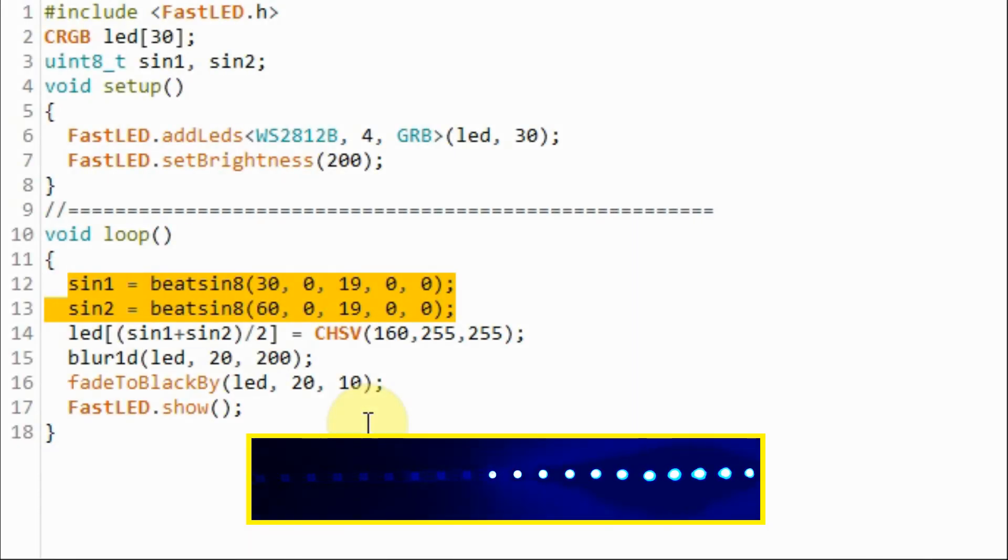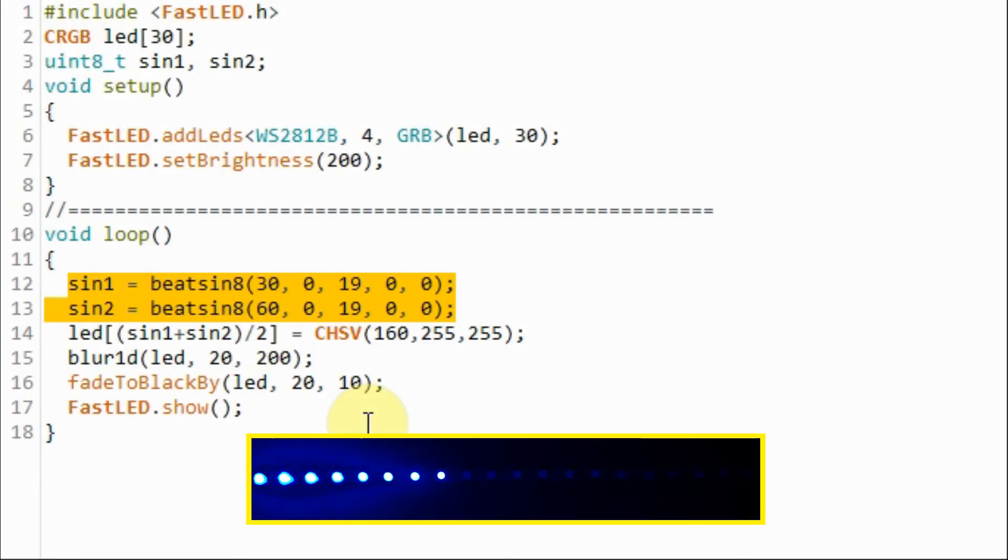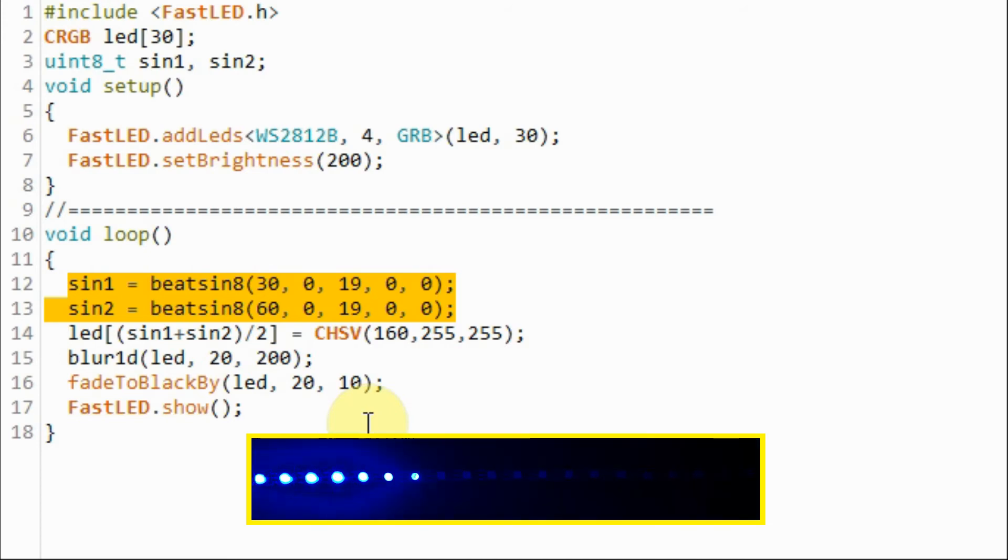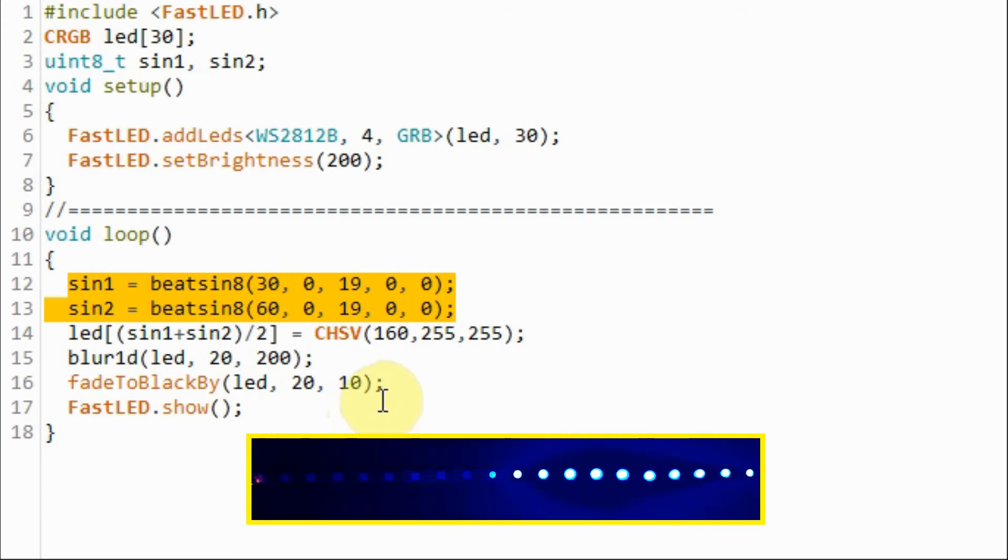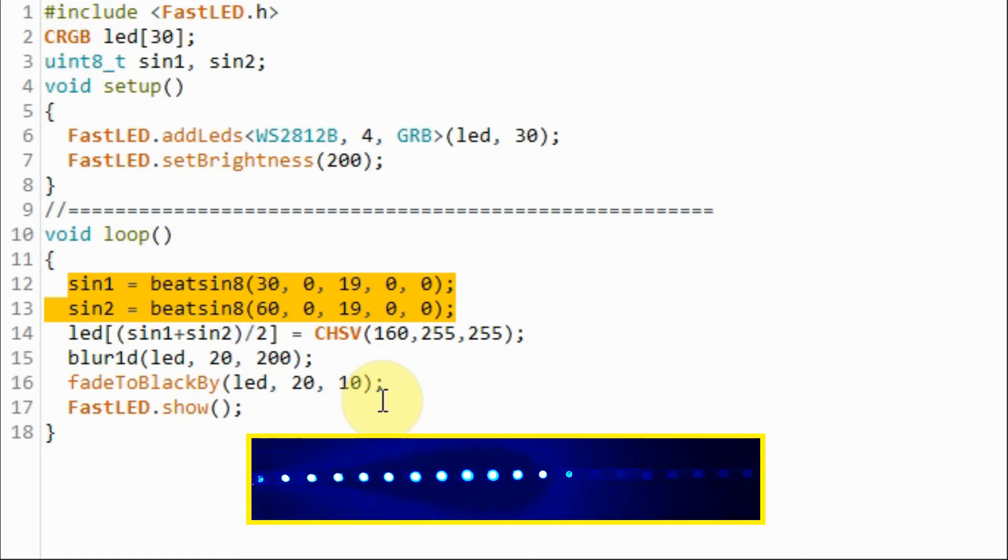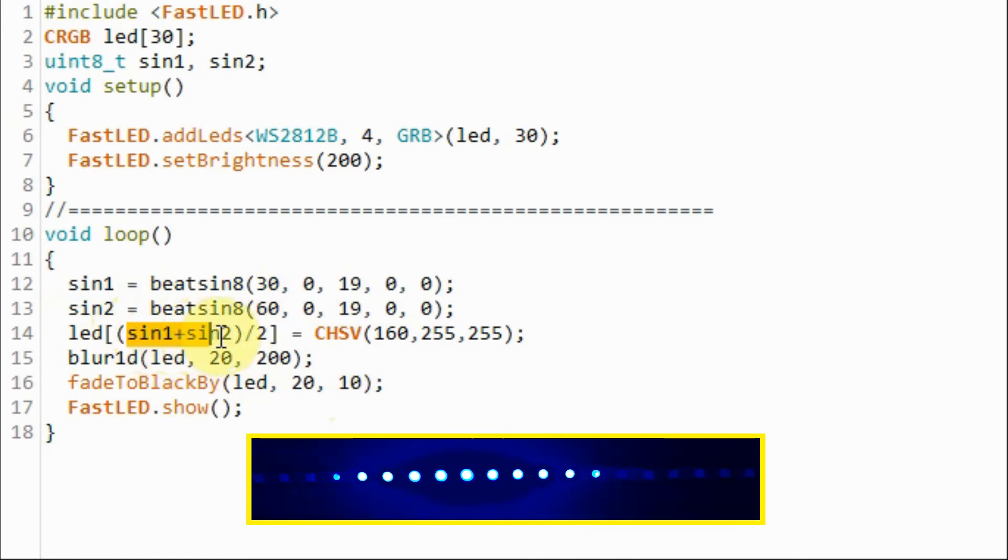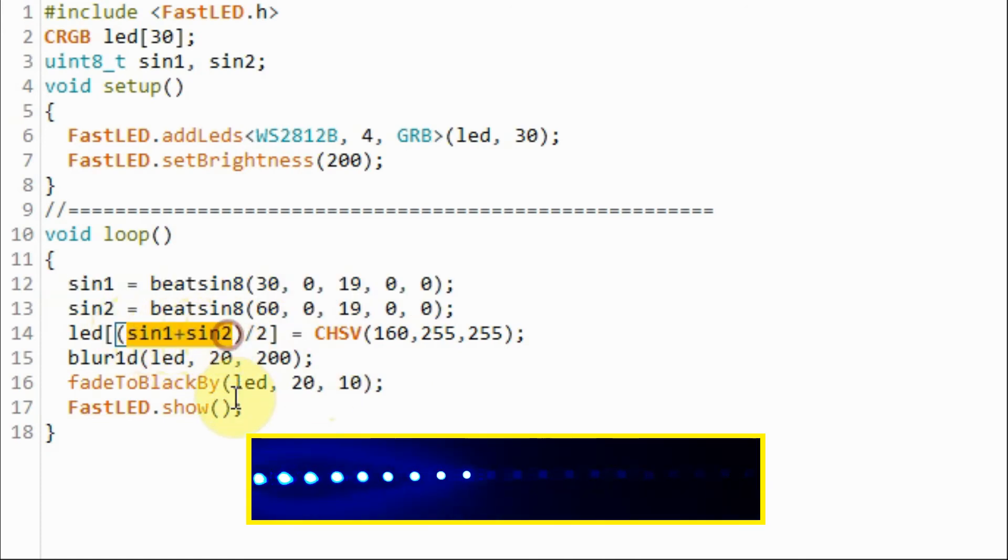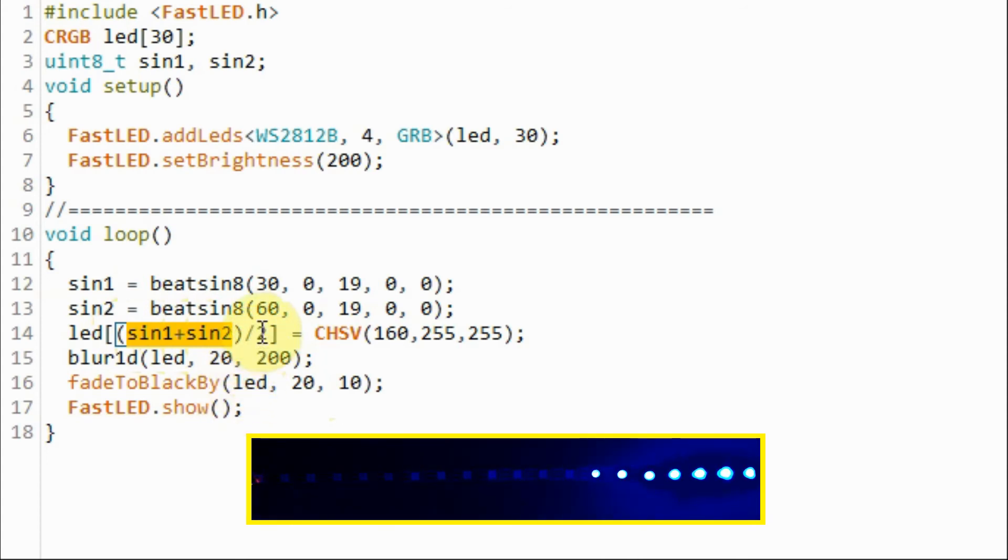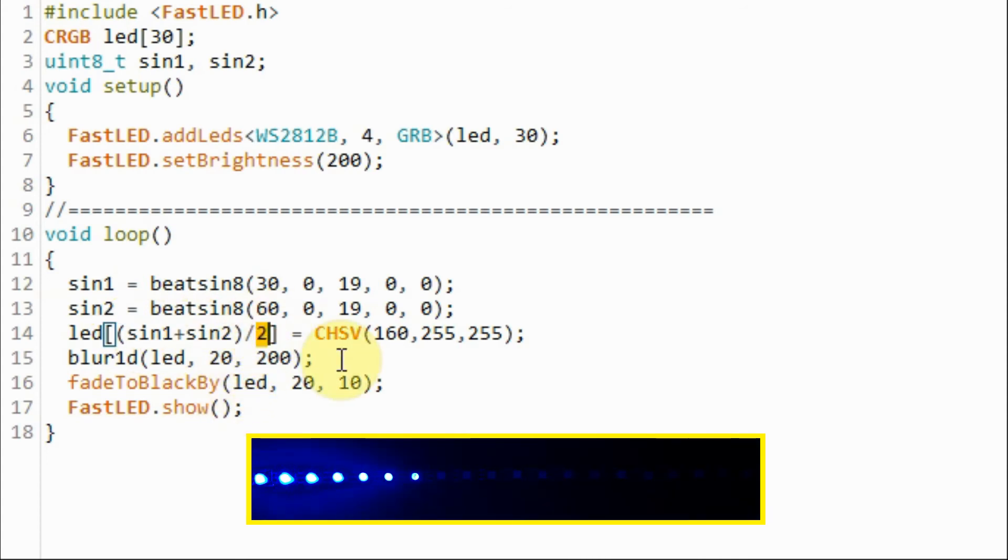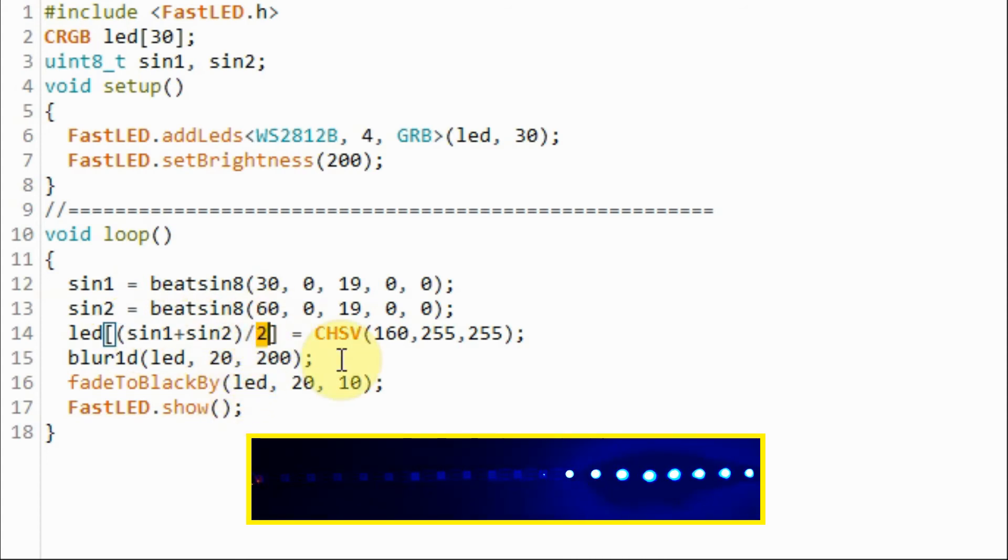In this next example again we have two sine waveforms but the second waveform is double the frequency of the first and the waveforms are in phase. Now for the index we are adding the two sine waveforms and we divide by two to keep the index value within the range.